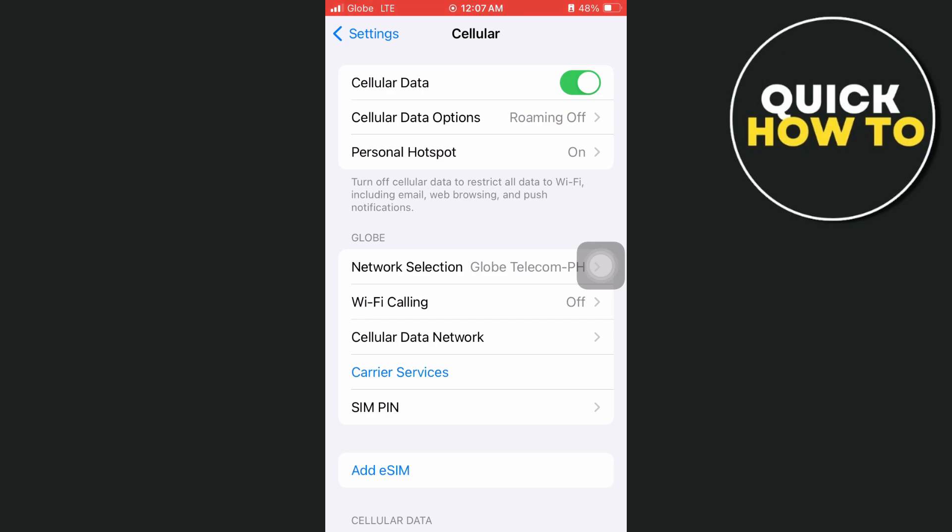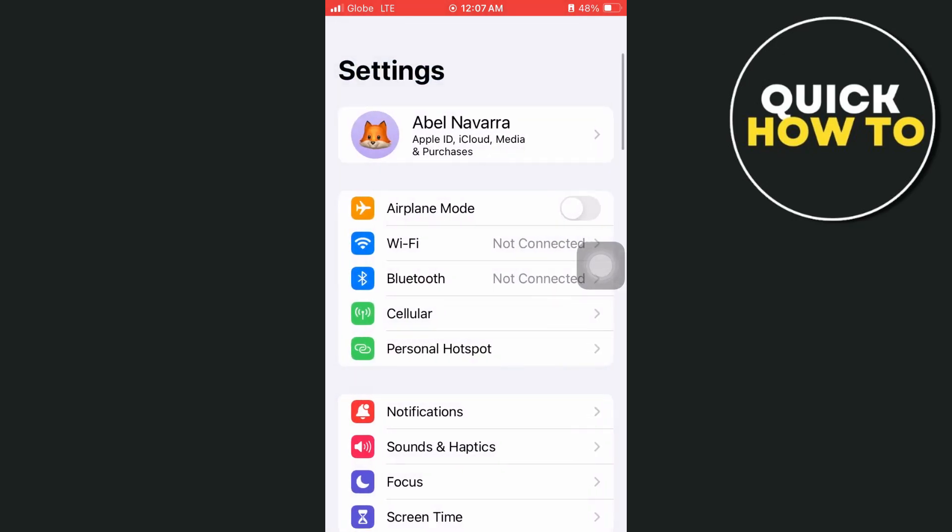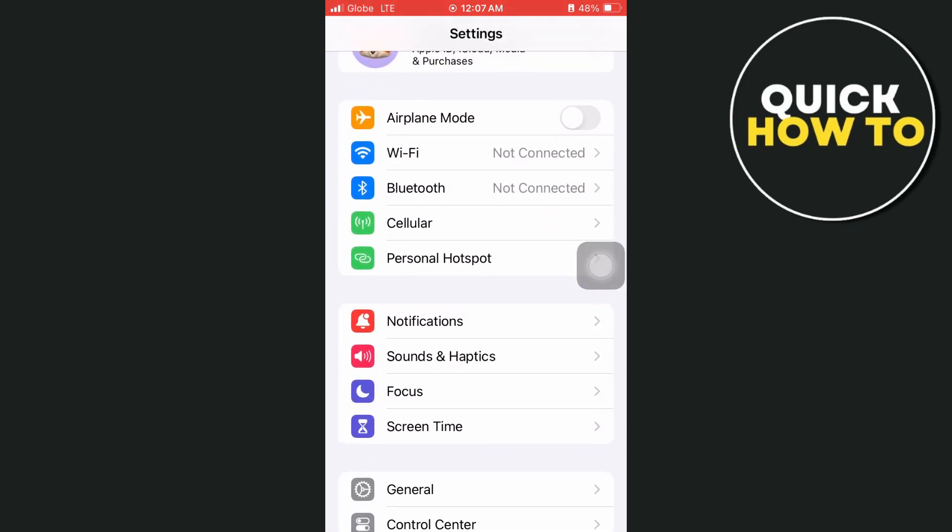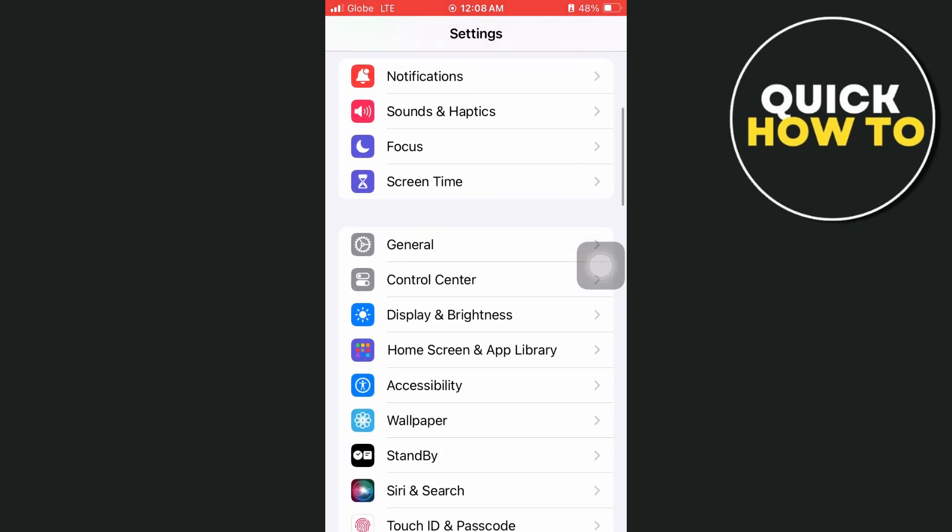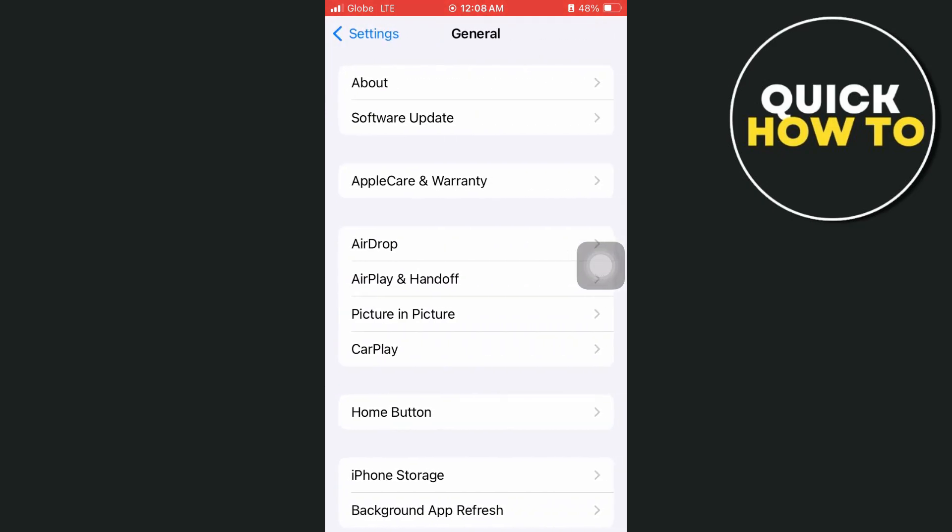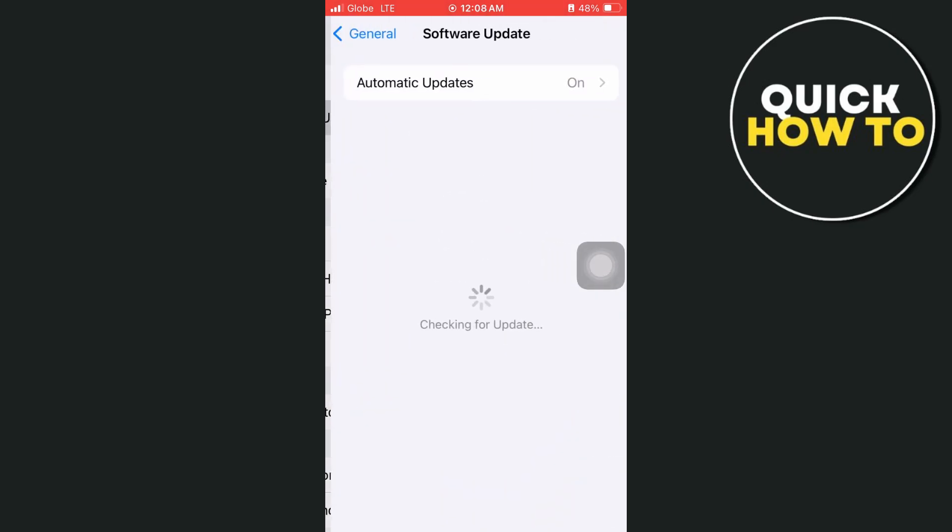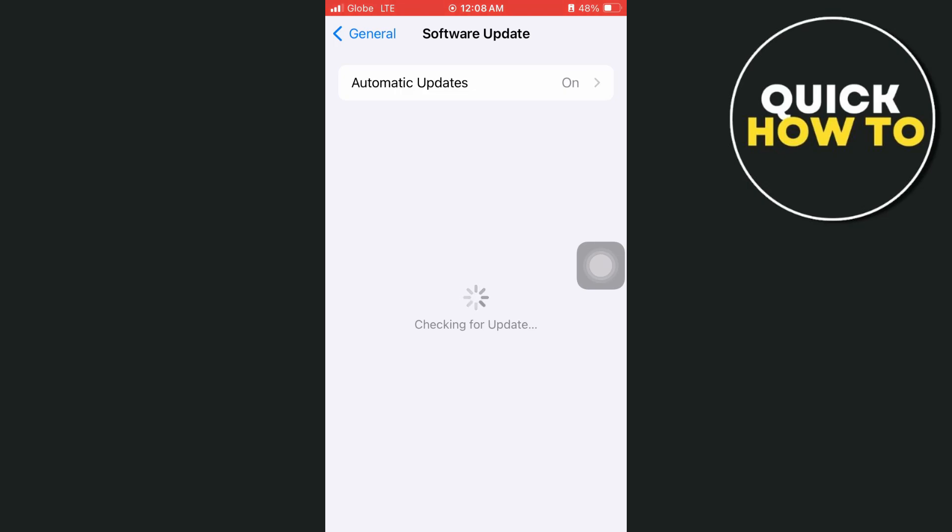Now the next one here is go back to the main settings and go to general and here make sure that your iPhone is updated. So go to software update and make sure that you have the iOS 17 latest update.